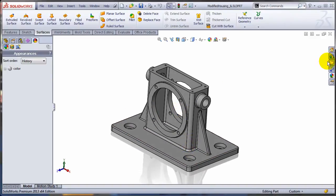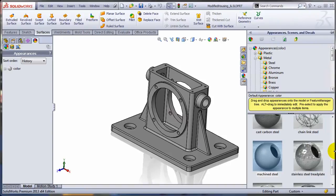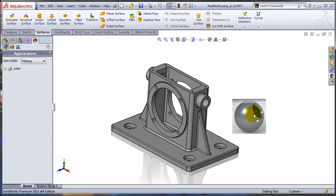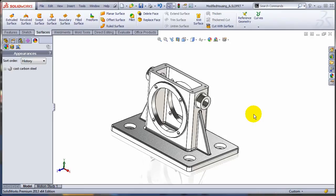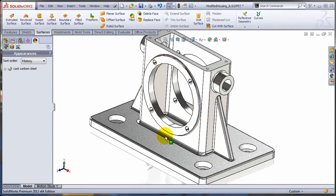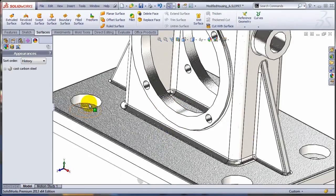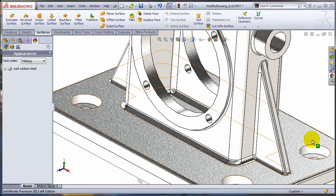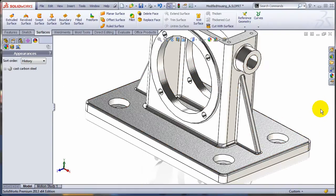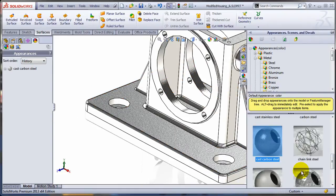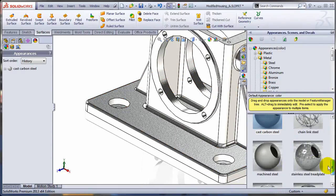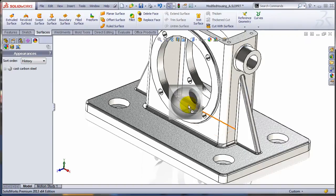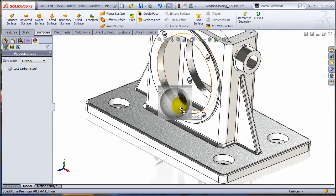So I'm just going to try to make this part look a bit more realistic. Maybe I'm going to apply a cast carbon steel appearance to the whole part. And let's apply some machined steel appearances to the faces that really need machining. So I'm going to take this, maybe drag it over this face.